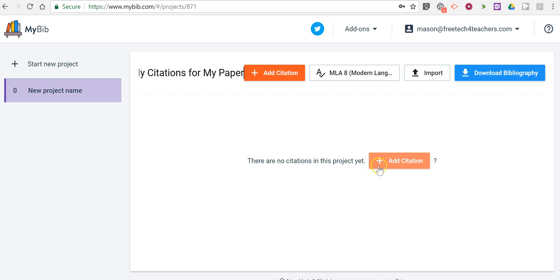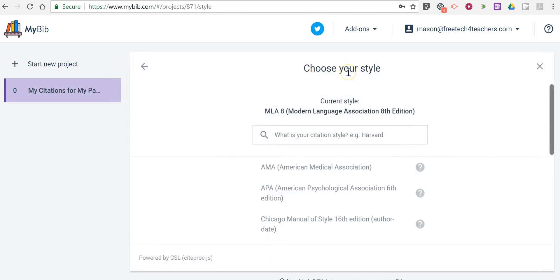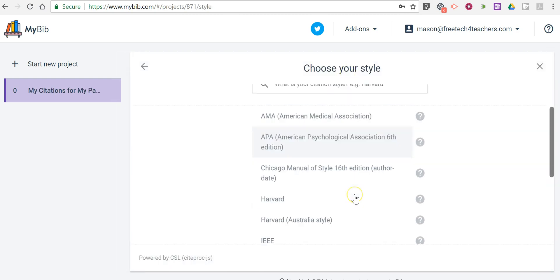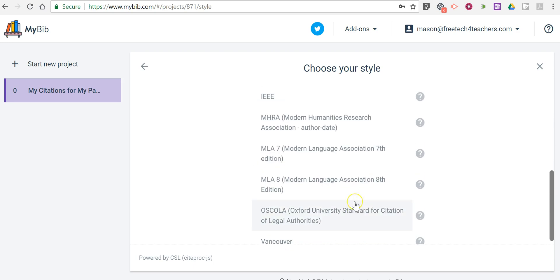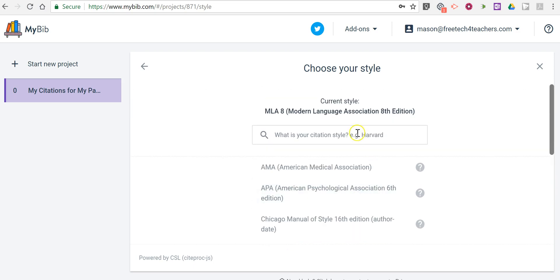Now, I'm going to add a citation. Before I do that, I want to point out that you can pick from a variety of styles for your bibliography.